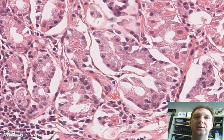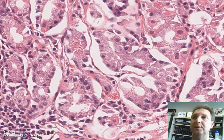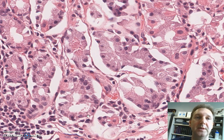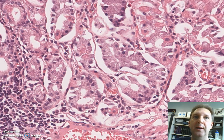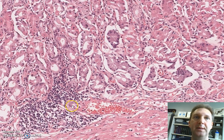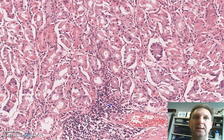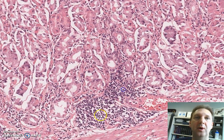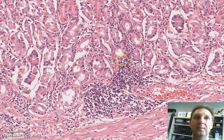They secrete somatostatin, gastrin, serotonin, or substance P. These endocrine or enteroendocrine cells are more common in the antrum.